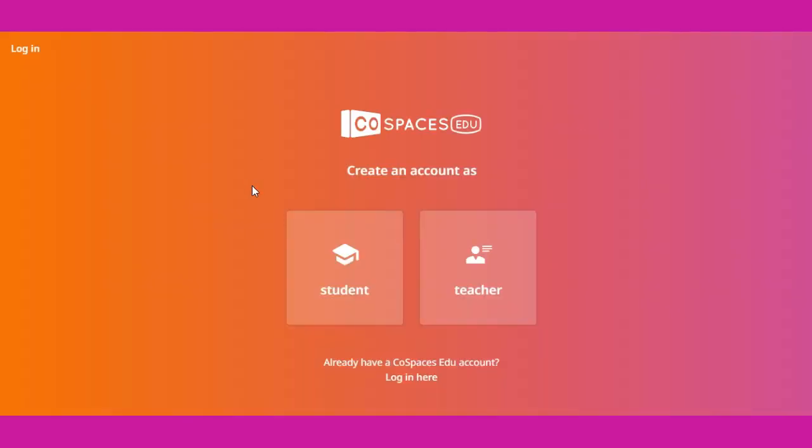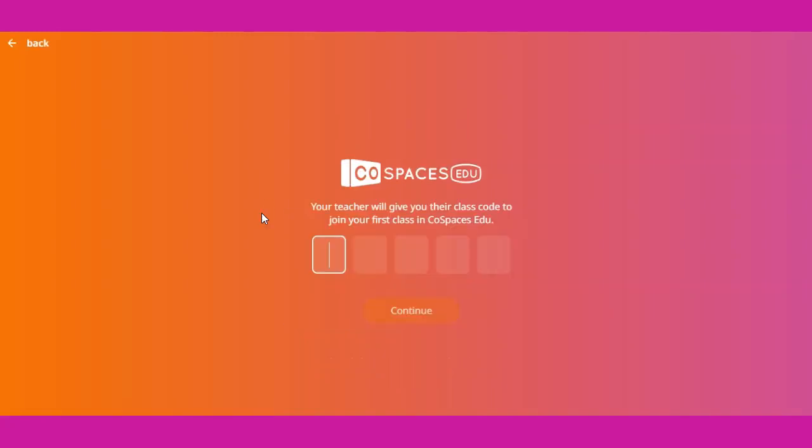Now select student from the menu. Now enter the five-digit code that your teacher has provided to you. Then click the continue button.